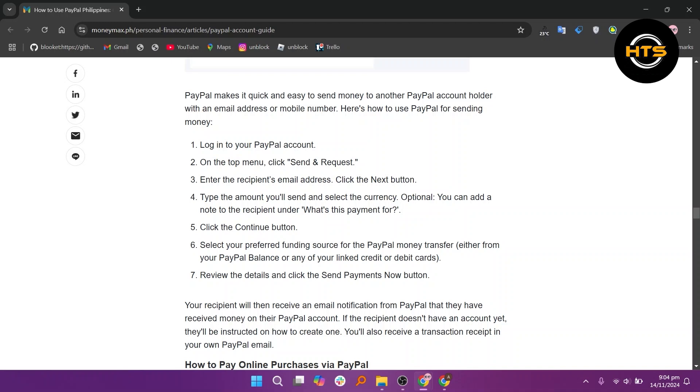Your recipient will then receive an email notification from PayPal that they have received money in their PayPal account. If the recipient doesn't have an account yet, they will be instructed on how to create one. You will also receive a transaction receipt in your PayPal email.